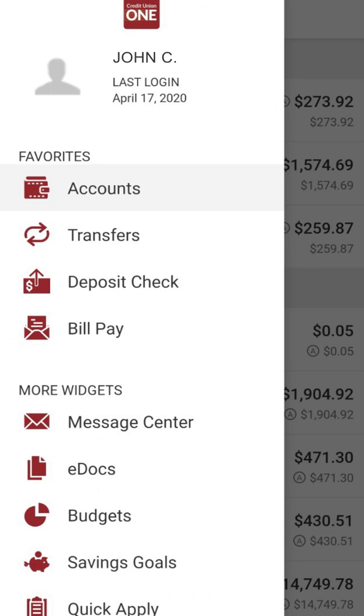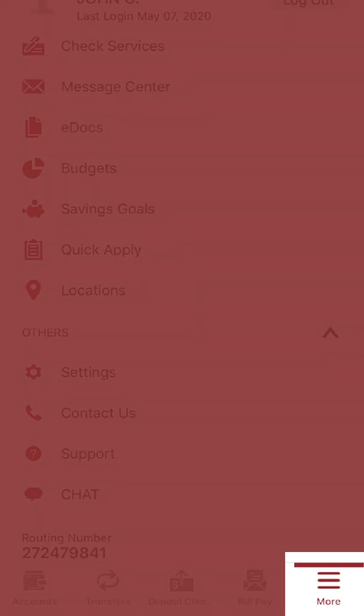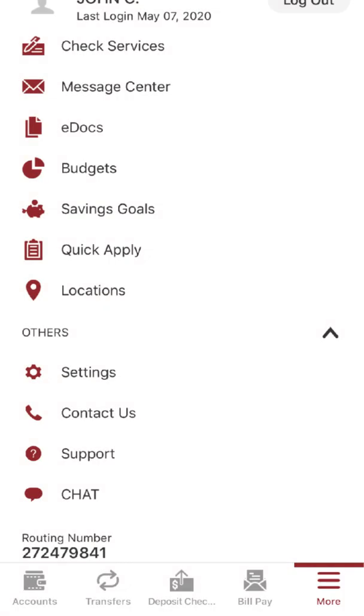The menu, located in the top left of the screen on an Android device and at the bottom of the screen on an Apple device, is where you'll navigate to all the features of mobile banking.